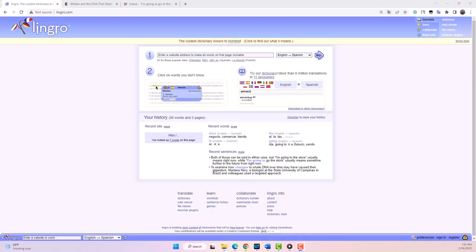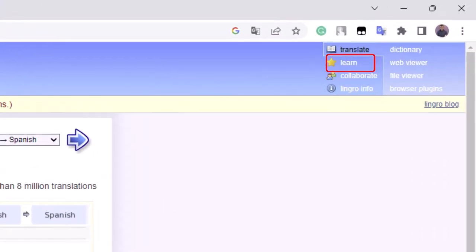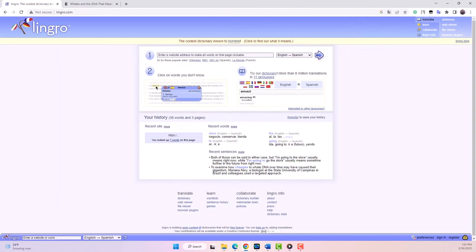Today, I'll show you a powerful online tool for English language learners and teachers, Lingro.com. In this video, we will be highlighting the two main features of Lingro, Translate and Learn, and give you examples of how you can use them.